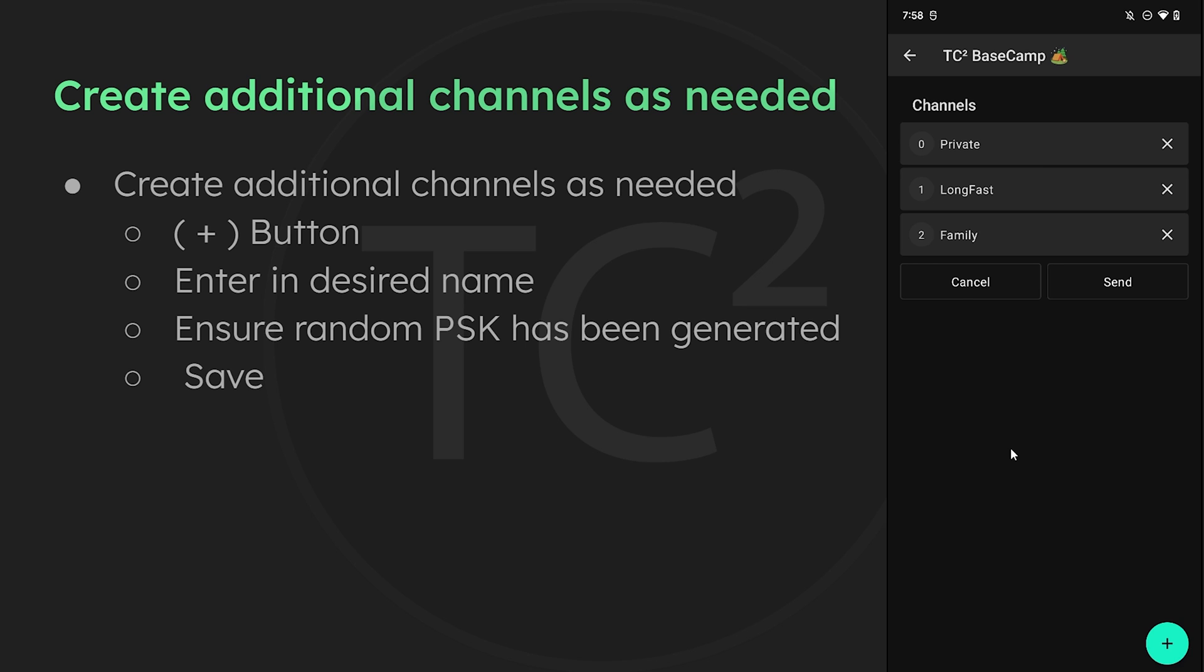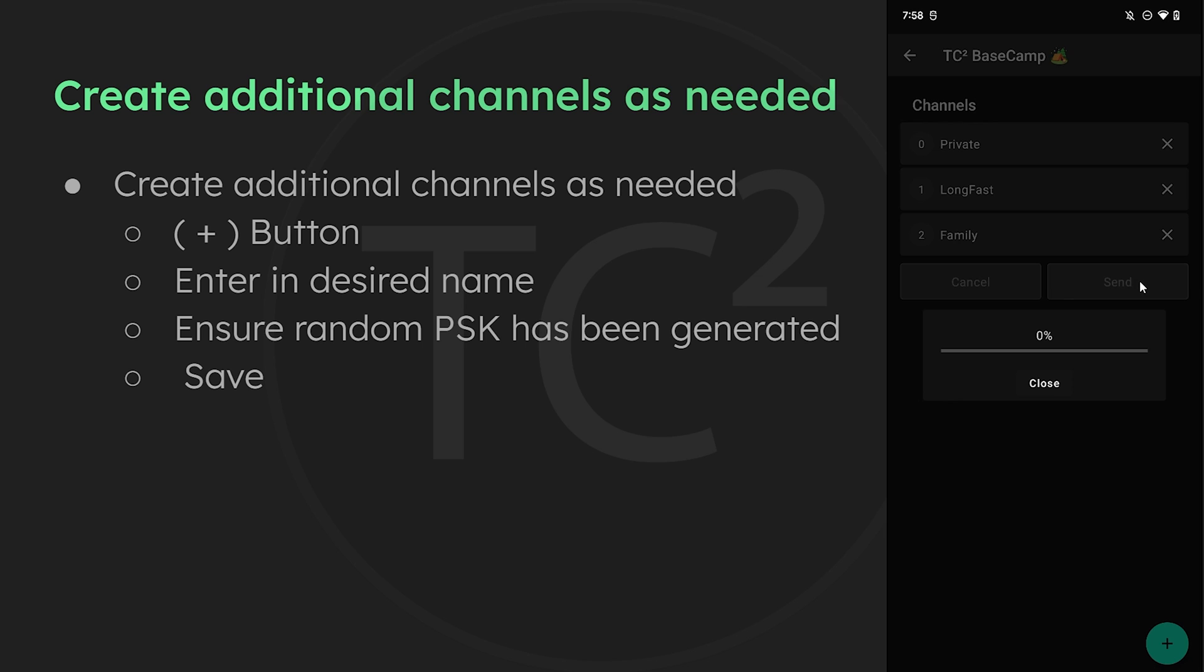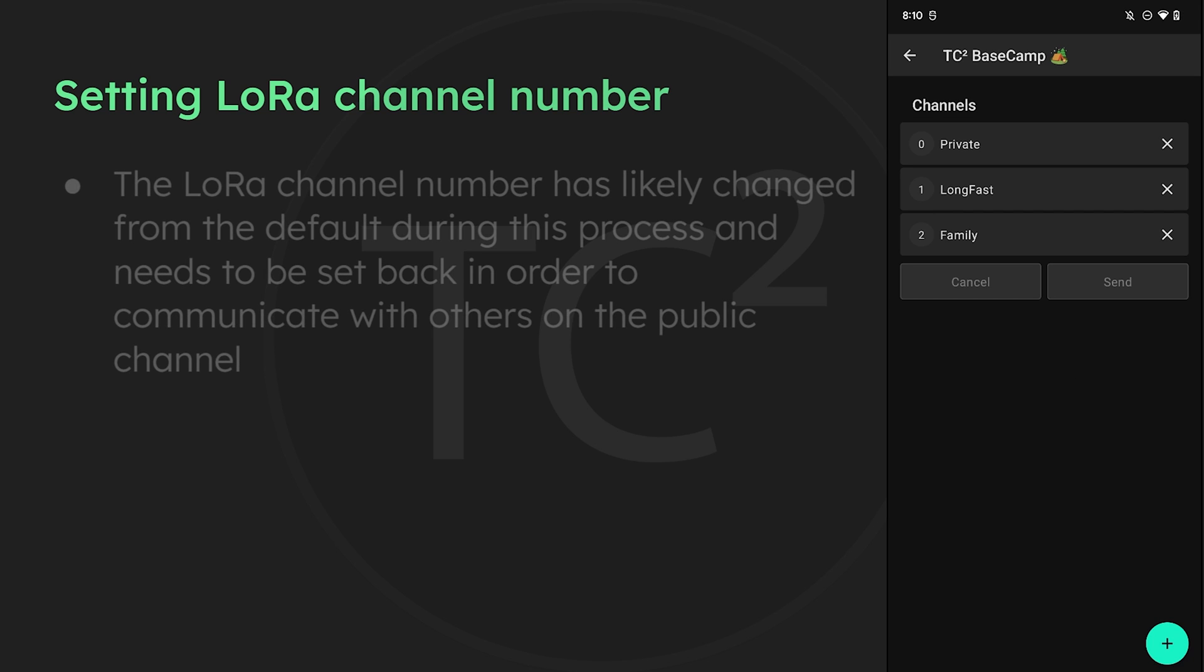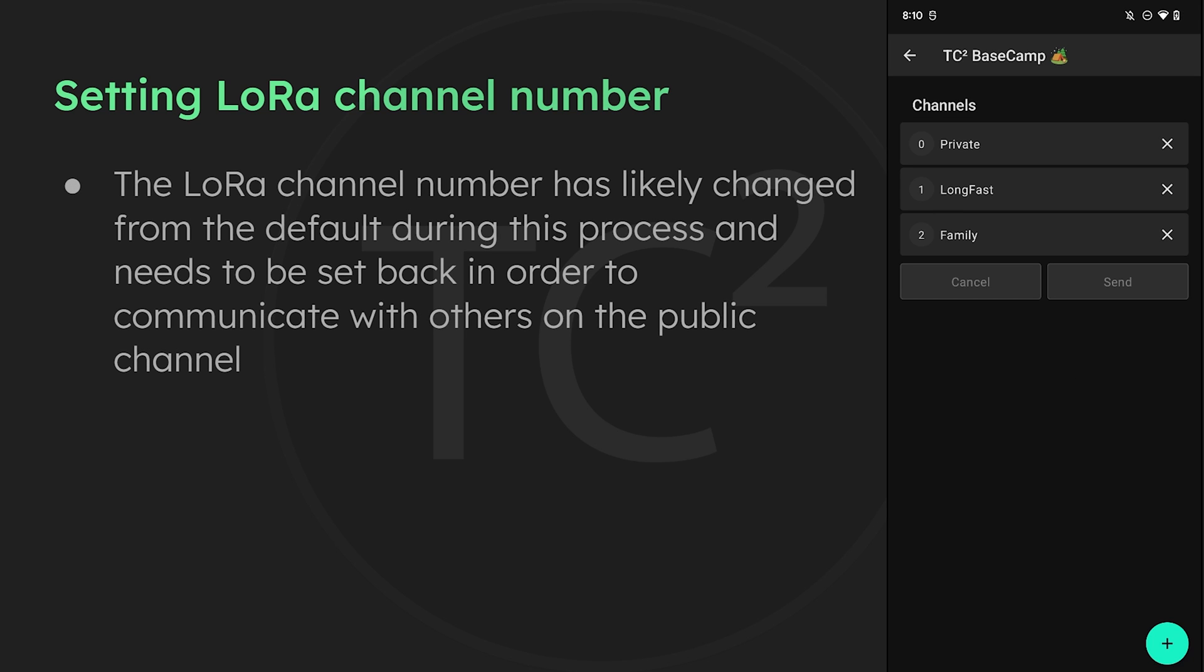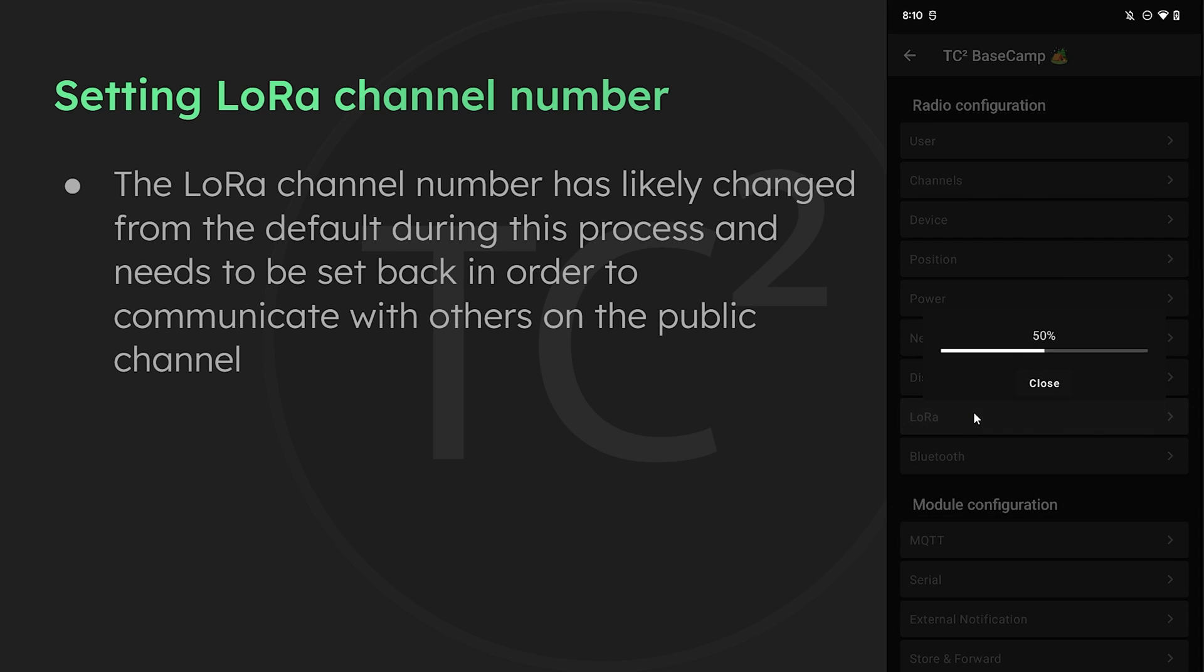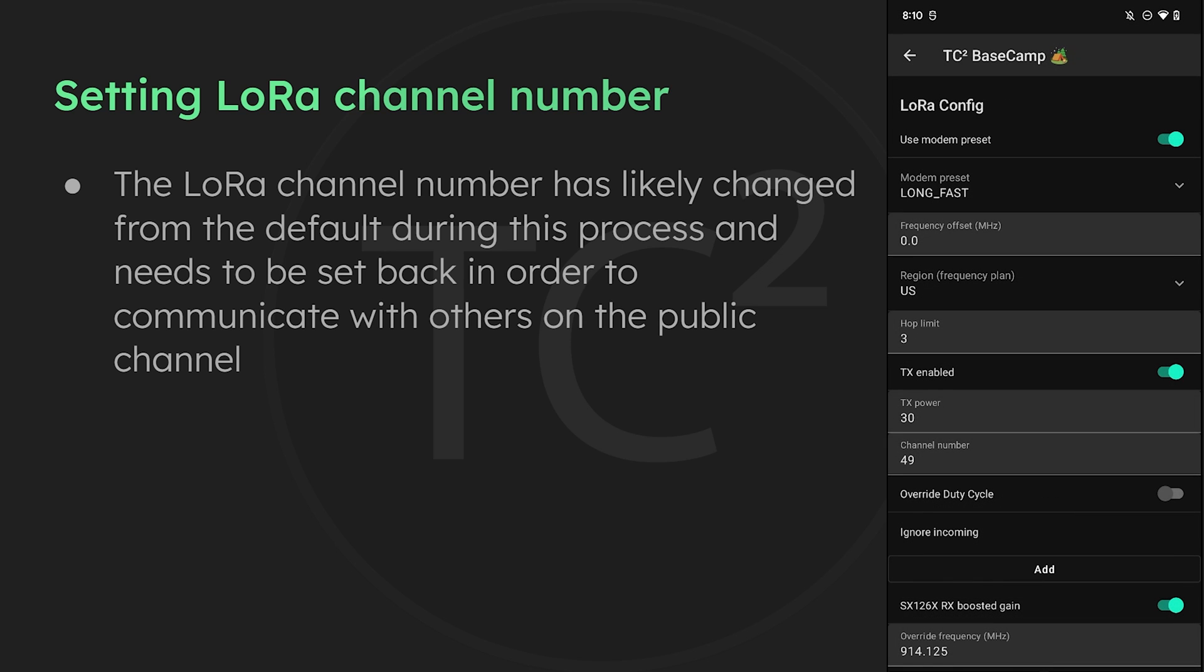Let's go ahead and send these settings to the device by hitting the send button. One thing that'll likely happen after making these changes is the LoRa channel number will change. Now when we're talking about LoRa channel numbers we're actually talking about frequencies in this case. Since the LoRa channel number has changed we're no longer on the default frequency and need to change it back to its default channel number in order to communicate with people on the public channel. For the US the default LoRa channel number is 20.